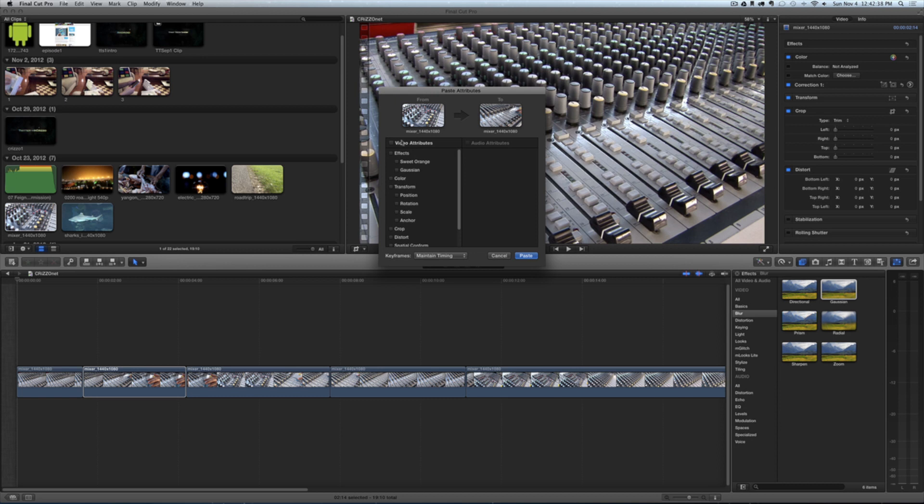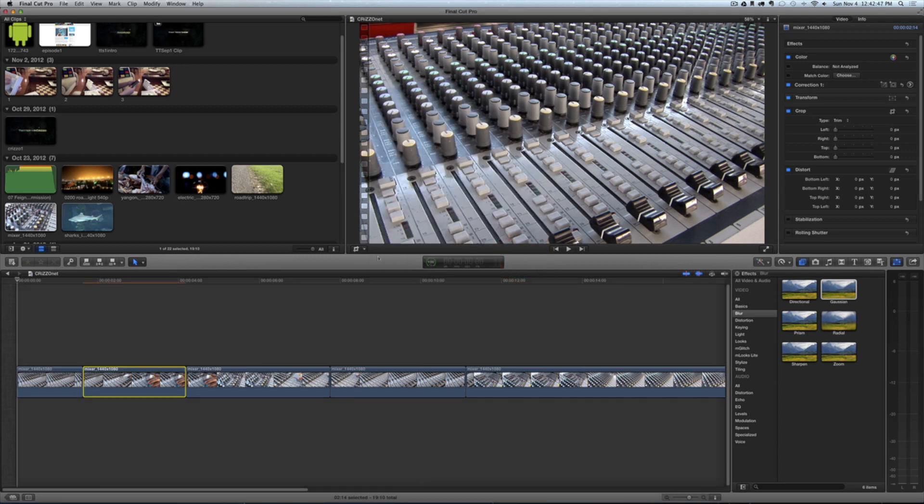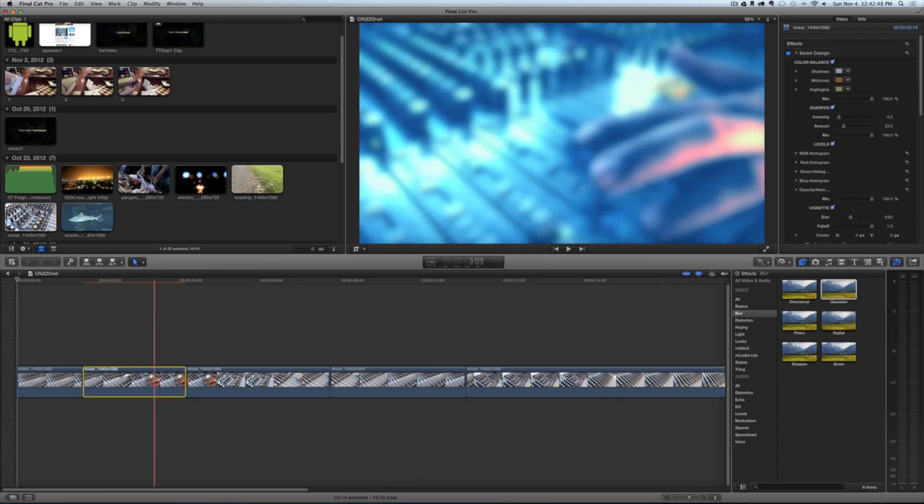Now I just added a bunch of effects here for demonstration purposes, but I'll click that and then tap 'Paste' right here at the bottom. Boom! Now you see when I scroll over, both clips have that effect.